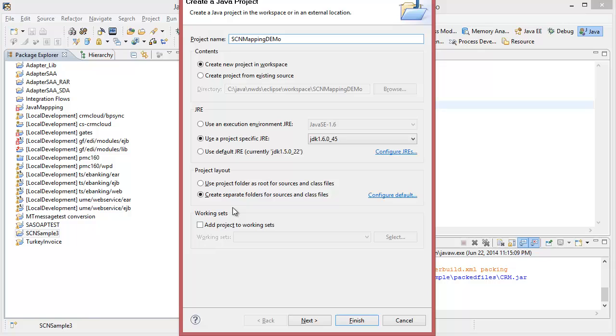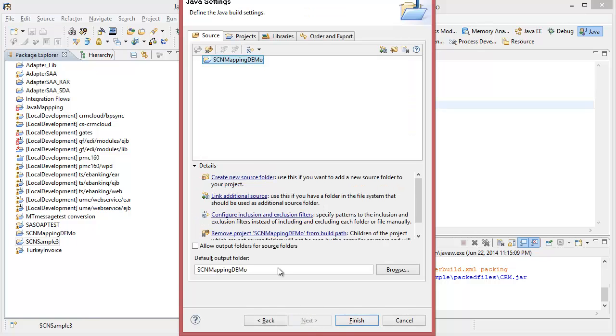And we'll just use the standard one, and we will create a new source folder.